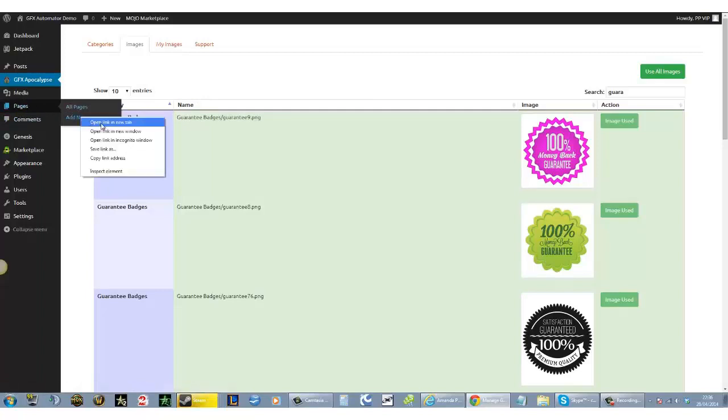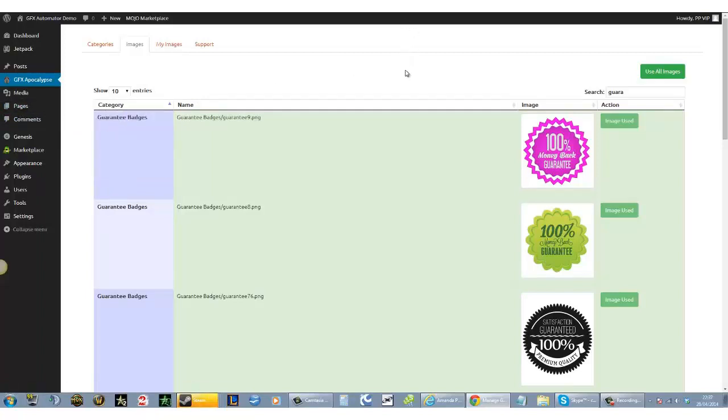I will show you how to add them to a page or a post. Remember, all of this is going to be taught to you step by step.